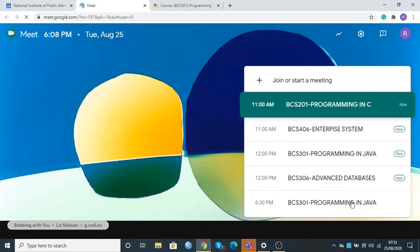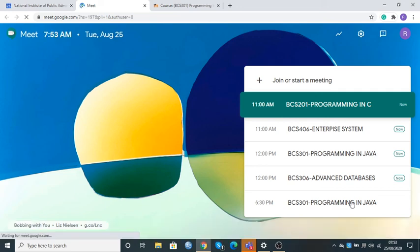If I click on Programming in Java, the system is going to take me to the virtual class where students are going to start logging in. This is how we create a session in Google Meet and later on go to Moodle to create the link. If you have any questions, you can contact the icon.